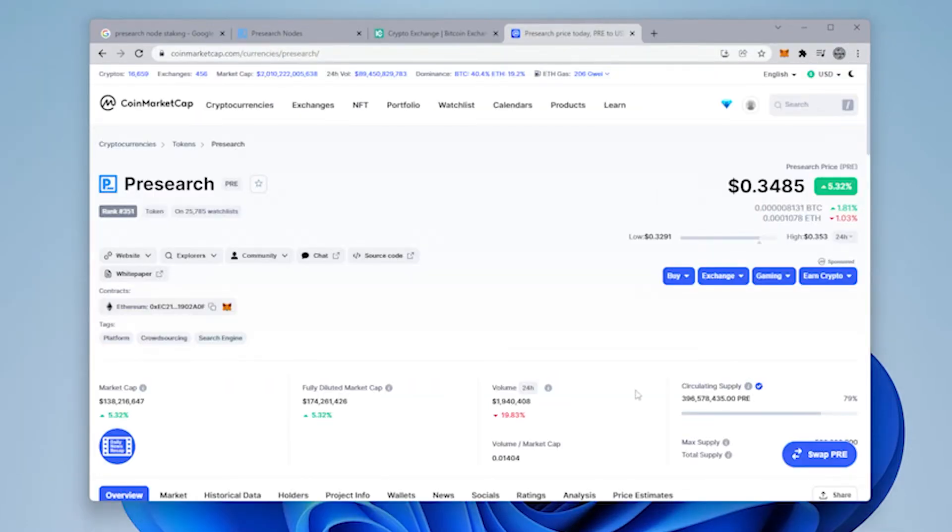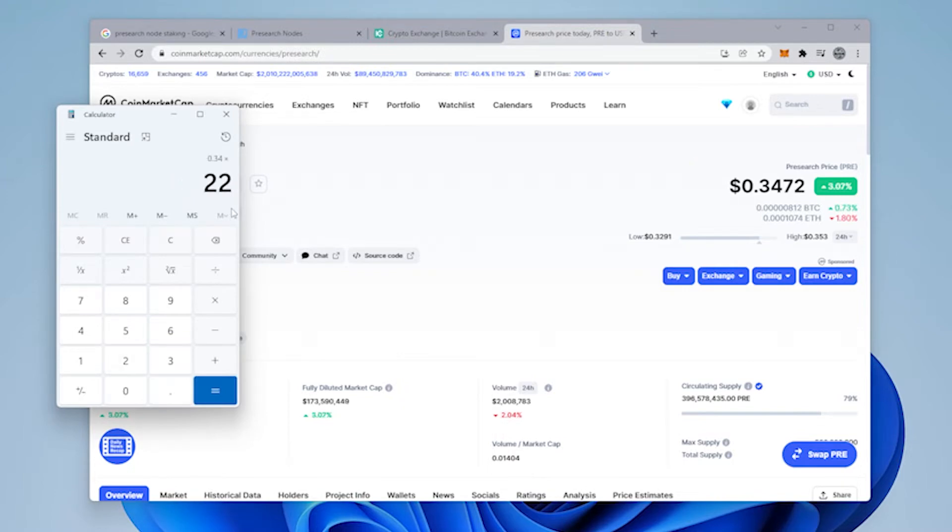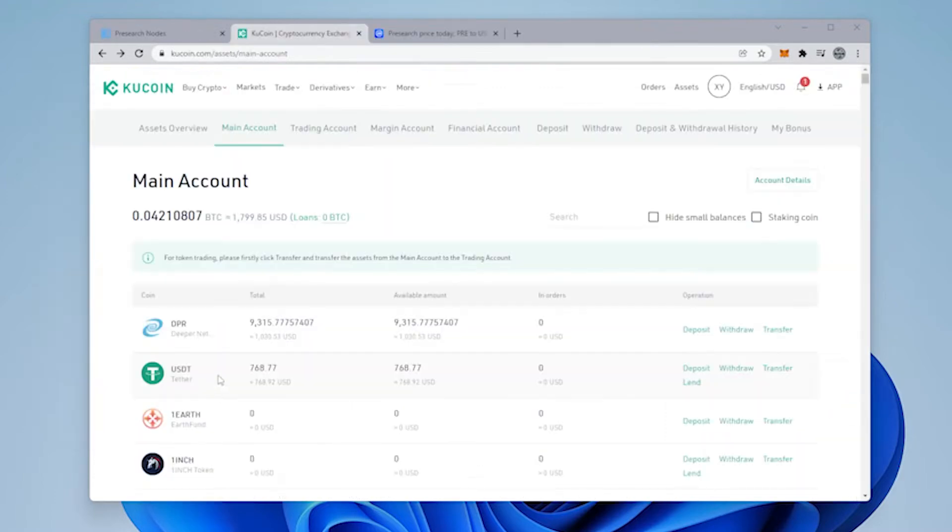You don't need exactly $2,200, but roughly that amount. Over here at CoinMarketCap, you can see that the current price for Presearch is $0.34. We're going to times that by $2,200, and we need to get $748 USDT. So, we're going to get that transferred in.